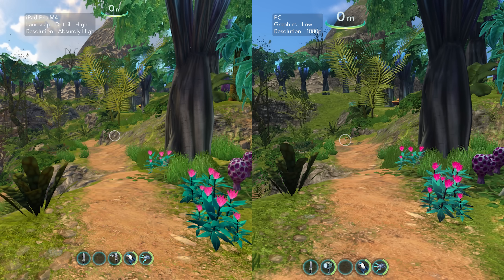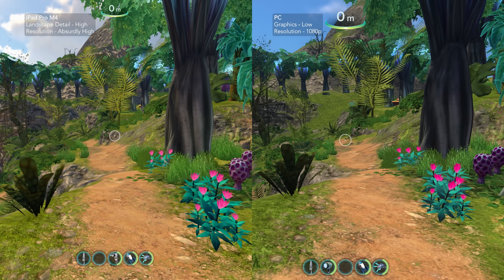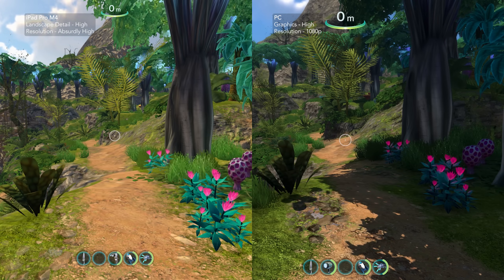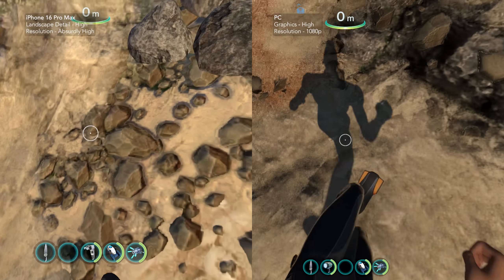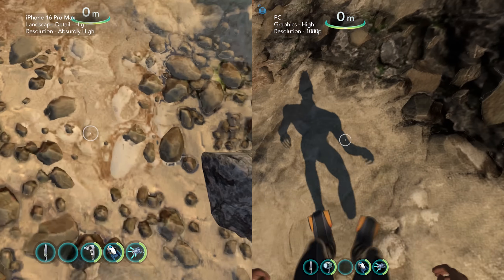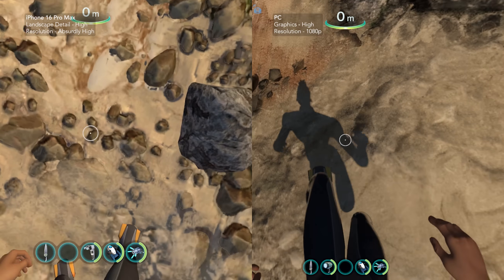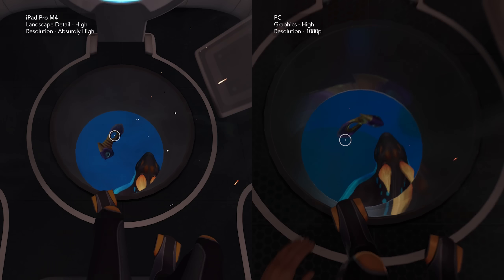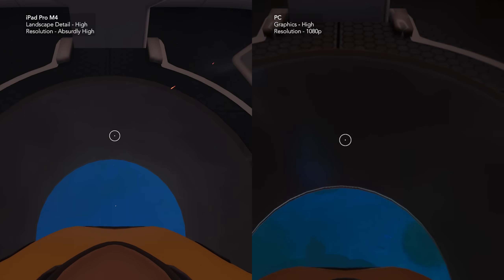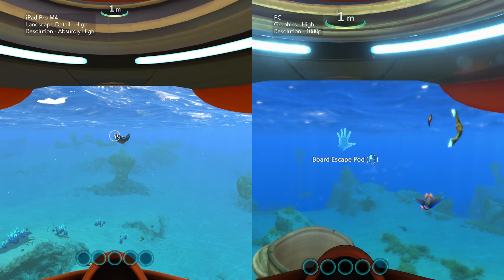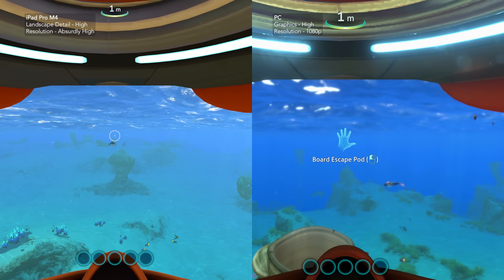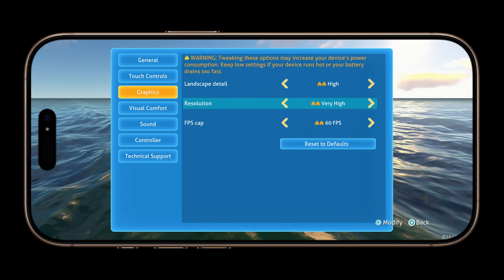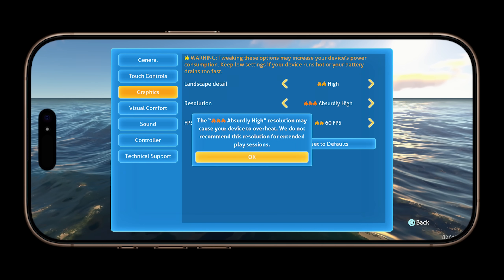Most noticeably, shadow quality is much worse here. The best place to see this is out here on the floating island — it's a night and day difference. The main character doesn't cast any shadows. For me, the reduced shadow quality is less noticeable when exploring underwater, which is good as this is most of the gameplay. You can change the resolution from very low up to absurdly high.